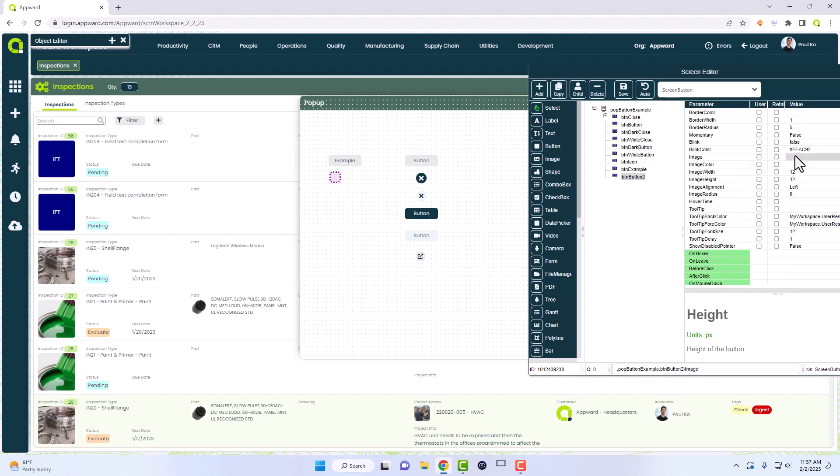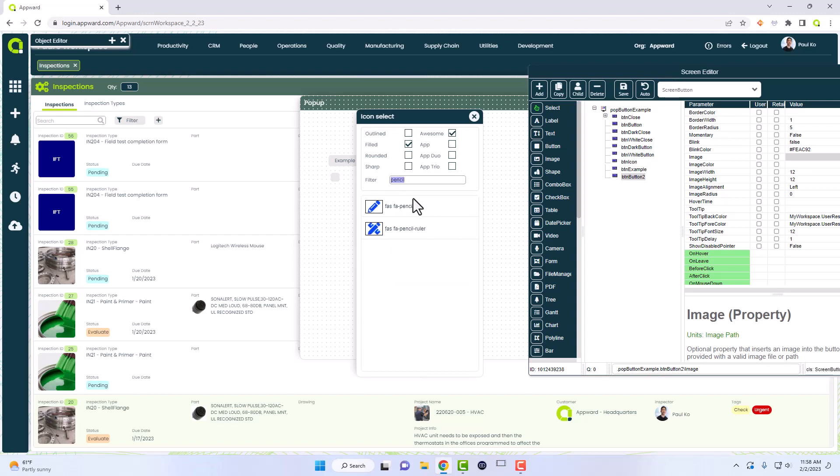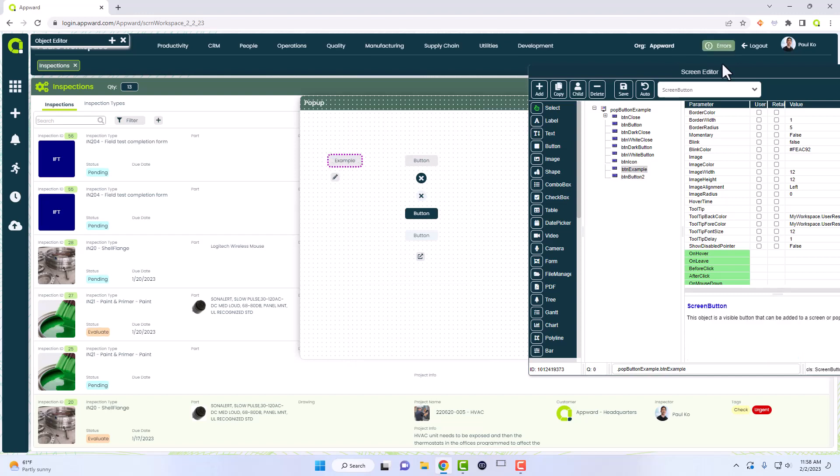A separate pop-up should show, yes. Let's do a quick pencil. Once I click it, as you can see, there's a little pencil icon for this button now.